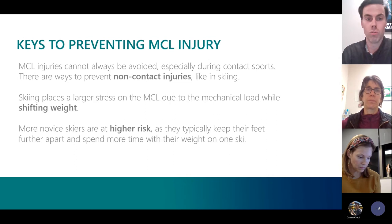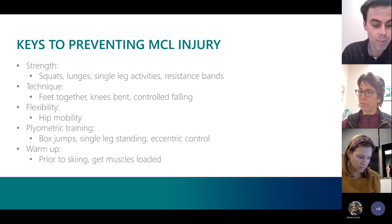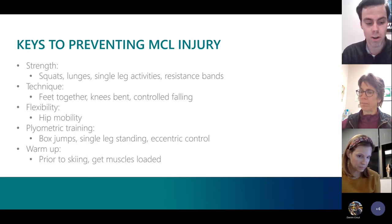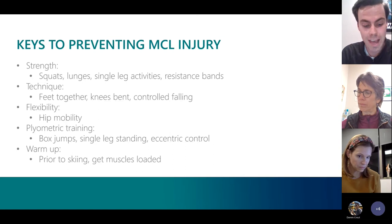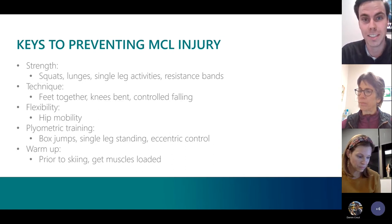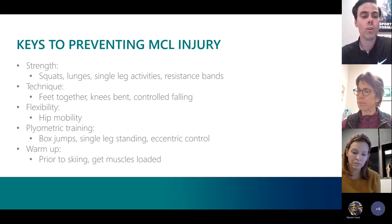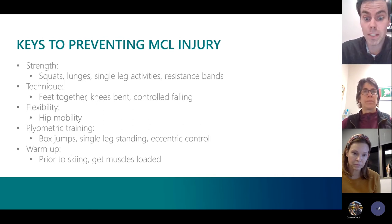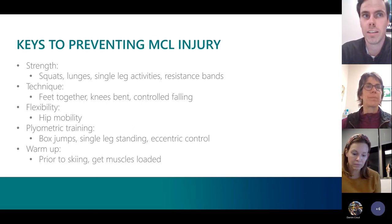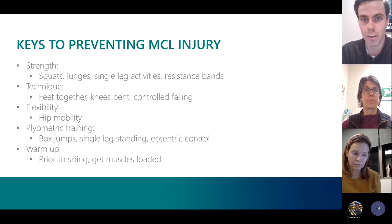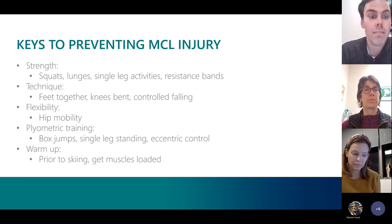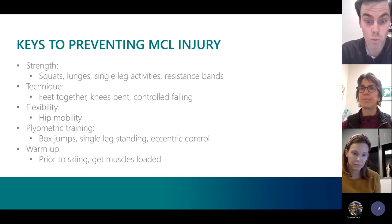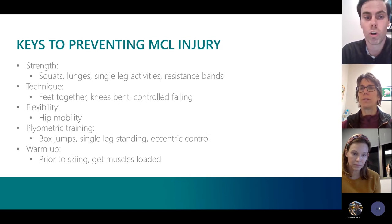Ways to reduce MCL injury risk: strengthening is the absolute best way to keep ligaments healthy. For skiers specifically, we focus on single-leg activities, because double-legged exercises can mask deficits when one leg compensates for the other. Also beneficial are heavy weight exercises like squats and deadlifts, along with working on core strength, which often gets neglected.